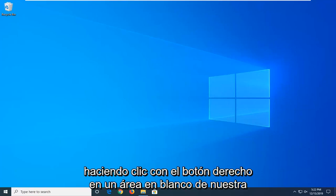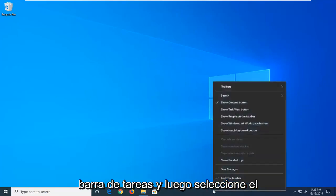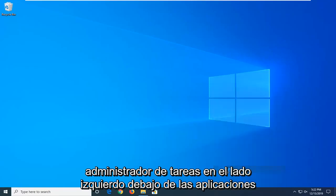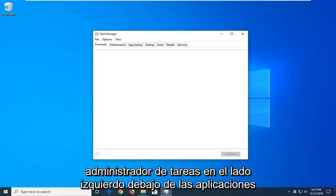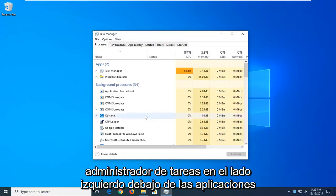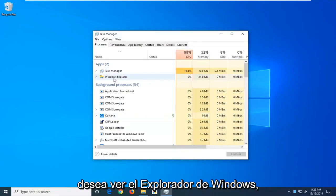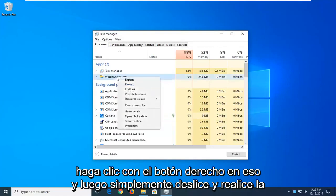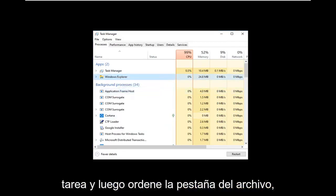We're going to start by right clicking on a blank area of our taskbar and then select Task Manager. On the left side underneath Apps, you want to locate Windows Explorer. Right click on that and then just select End Task.